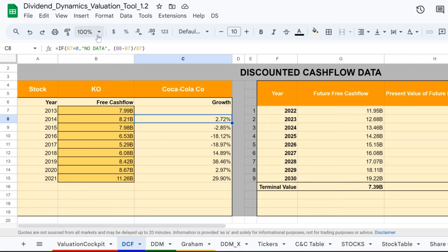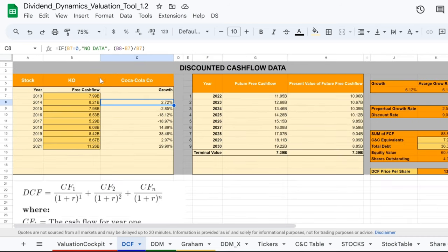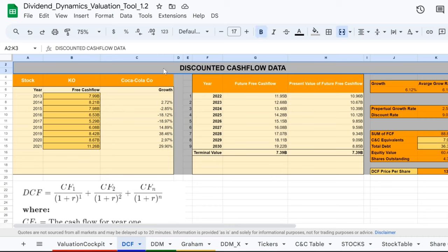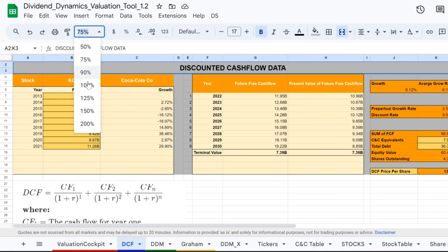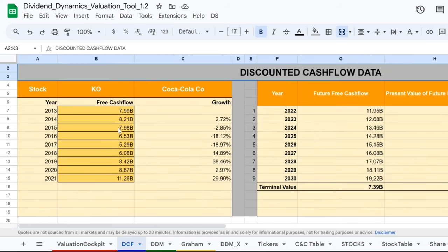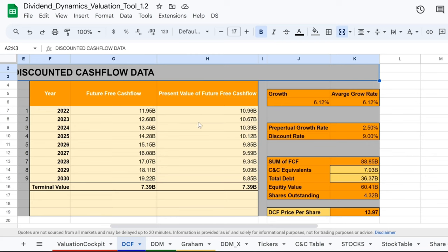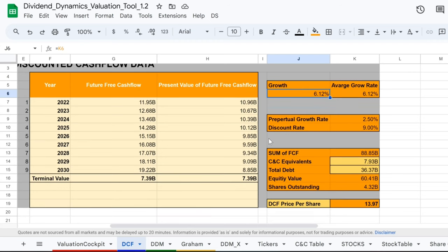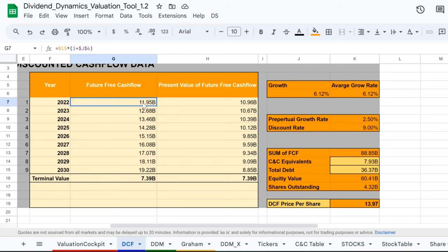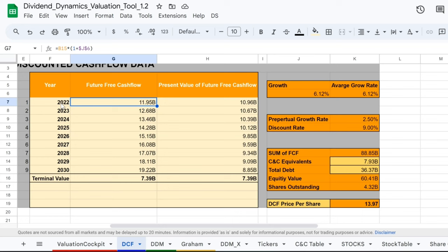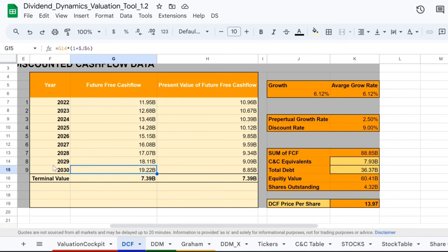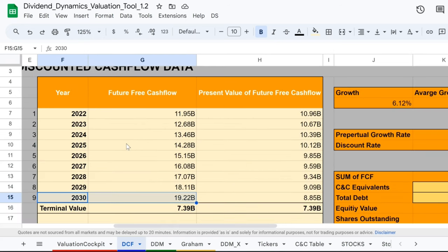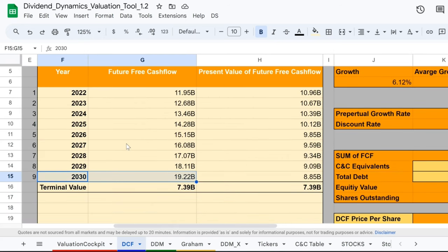Today we're blending some numbers to concoct the perfect financial smoothie with Coca-Cola's discounted cash flow, or as I like to call it, the dollar-licious cash fizz model. Picture this - a spreadsheet that's like the secret recipe to Coca-Cola's value. With a sprinkle of growth rates here and a dash of cash flows there, we're mixing up a valuation potion that could tell us if Coca-Cola's stock is the real deal or just syrupy overexcitement. Stirring the cauldron, we see Coca-Cola's future cash flows from the deep wells of $11.95 billion in 2022 to an even deeper $19.22 billion in 2030. Magic? No, it's math, and it shows us the company's potion for profitability is brewing strong.